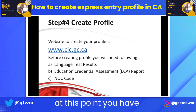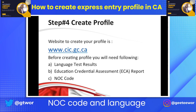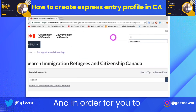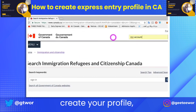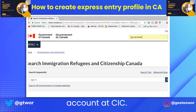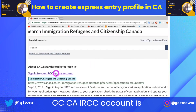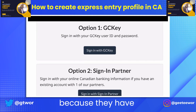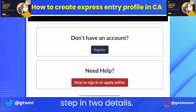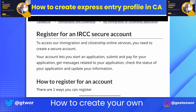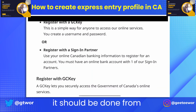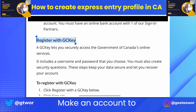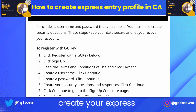At this point you have your ECA report, NOC code, and language test results. Now it's time to create your profile. In order to create your profile, you will have to make an account at cic.gc.ca. The IRCC account is straightforward to make because they mention each and every step in detail. It should be done from option one, that is GC Key — just follow the steps to create your Express Entry profile.